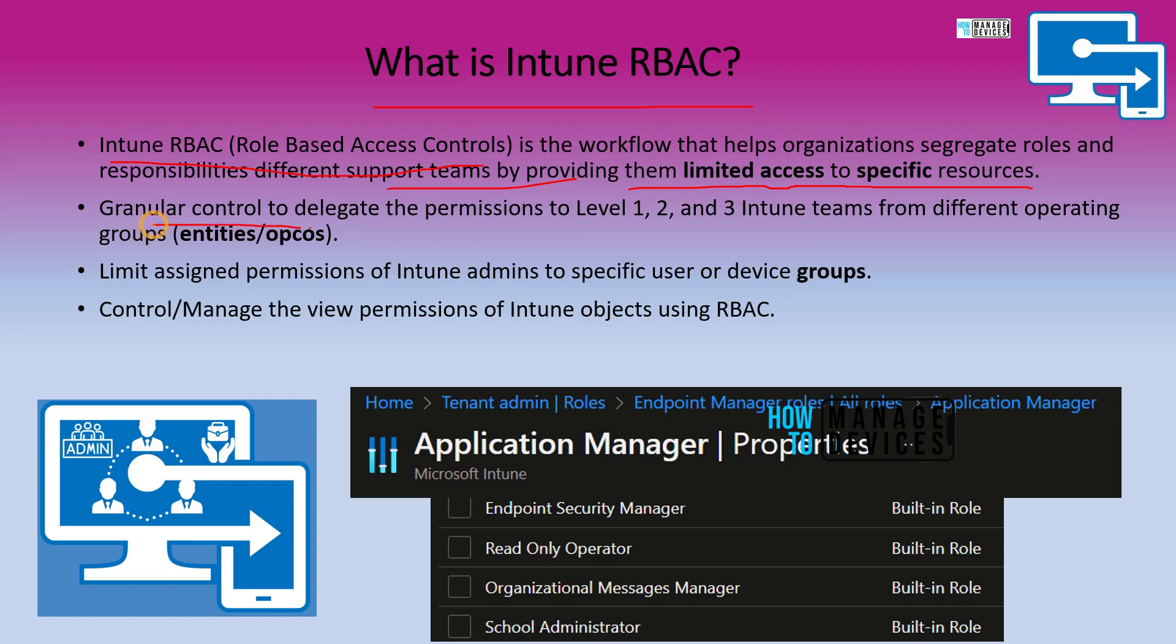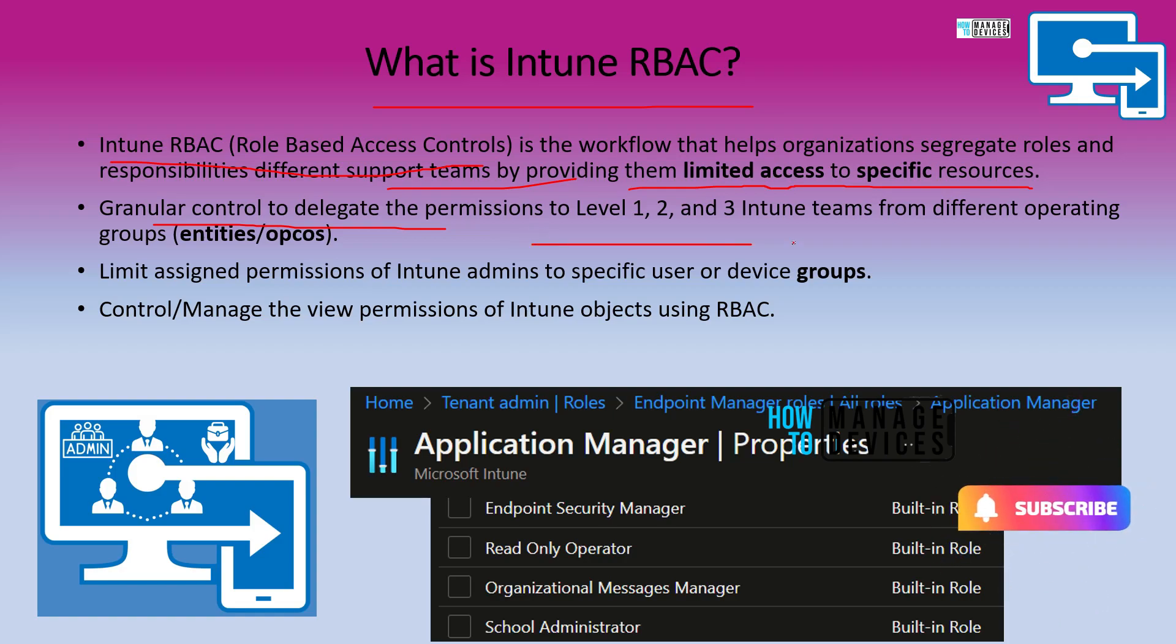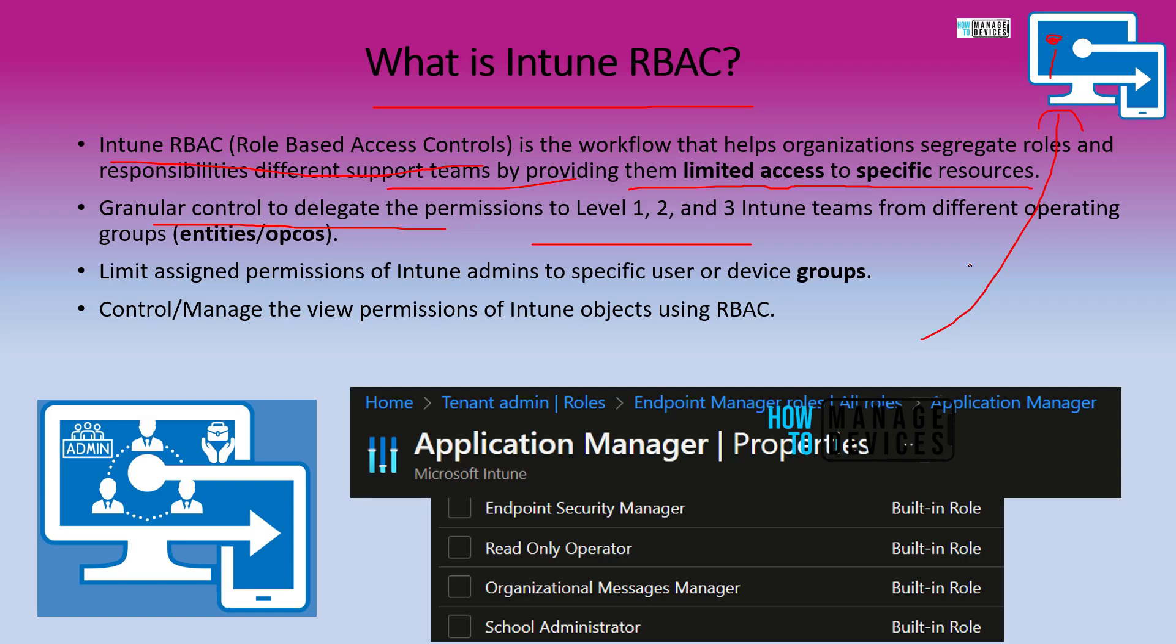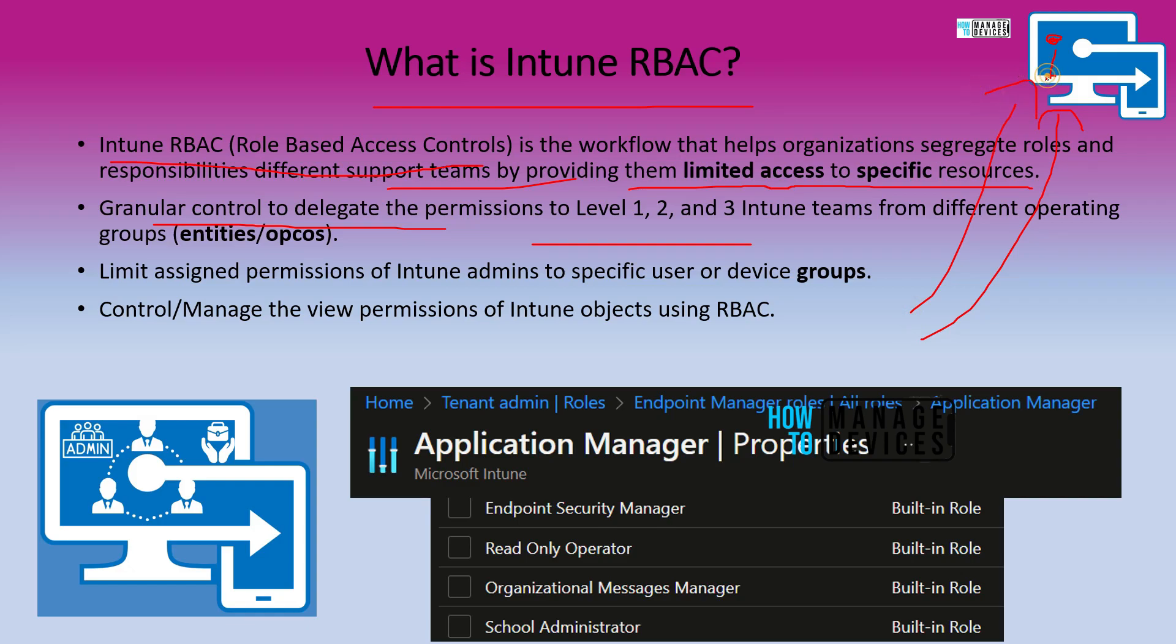You can have granular control and delegation options for level 1, level 2, level 3 teams in Intune depending on the operating model that you have. If you want to know more about Intune RBAC, we have a dedicated video for that. If you click on i button in YouTube, you would be able to see that video.